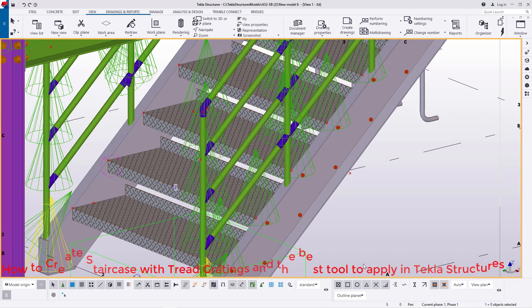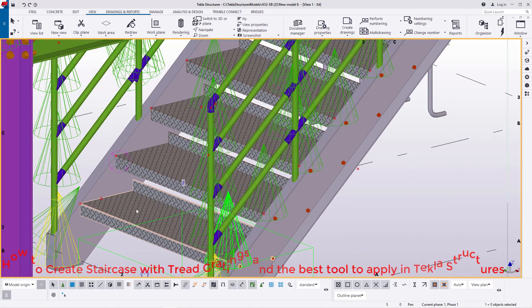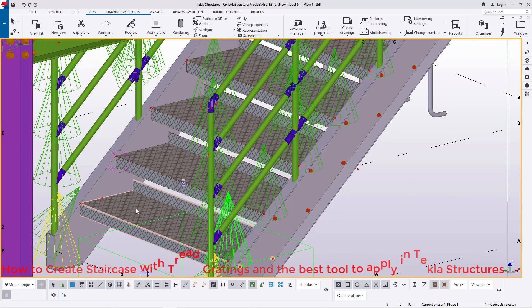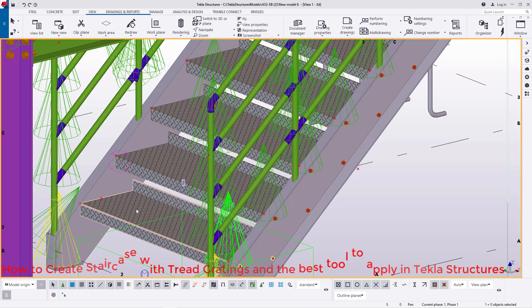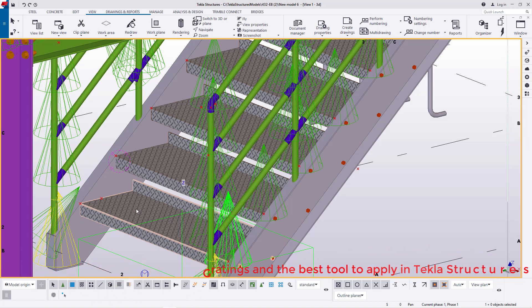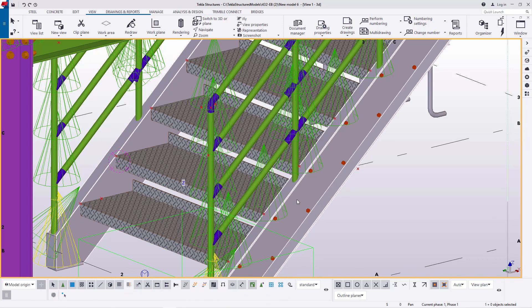If you take a look at the screen here, you can see our previous work. We used checkered plate on our treads, and today we are going to use thread gratings instead of checkered plate. Now I'm going to show you the best tool to use in creating the thread gratings for our staircase and where to access it.